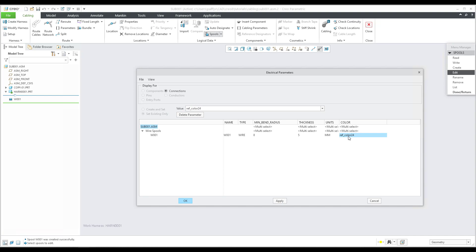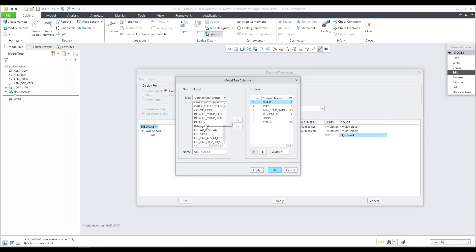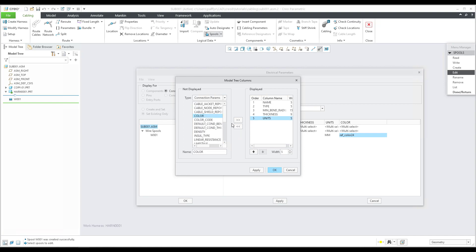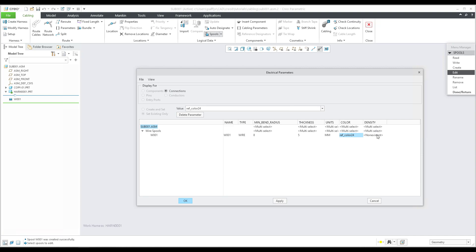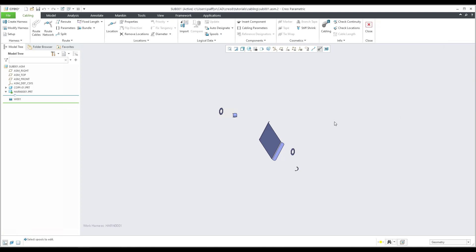After hitting Enter, the color appears automatically. Sometimes you can't see the color column, so go to View > Columns to add missing attributes. For example, if the color column is missing you can add it there. Similarly, if you want to see density, add it and confirm OK — the system will add density so you can manage custom values. Add all necessary electrical parameters as needed, then confirm OK to continue.